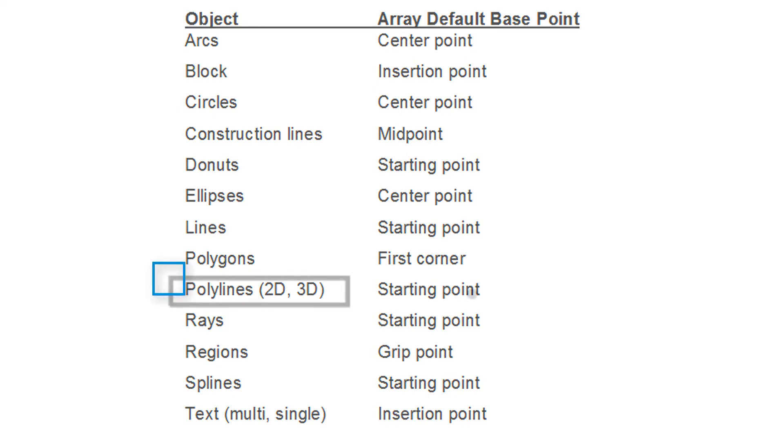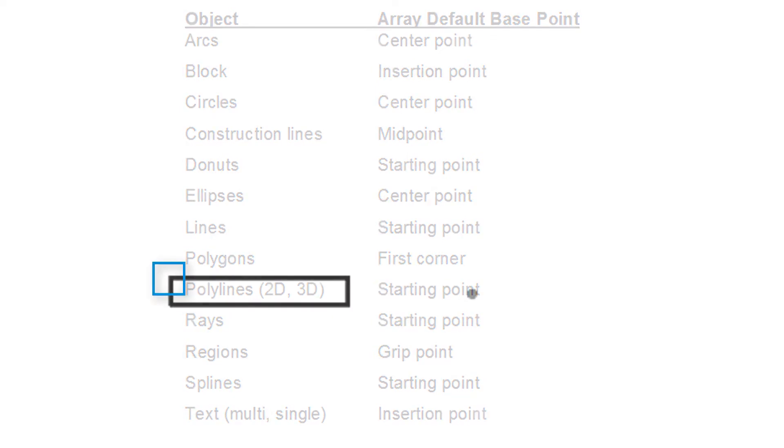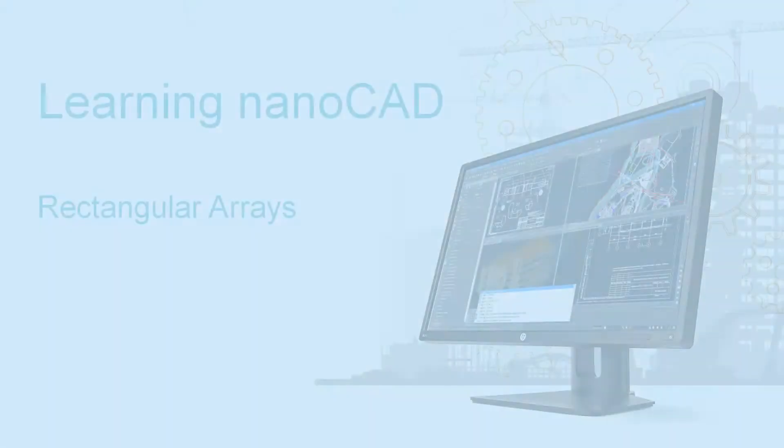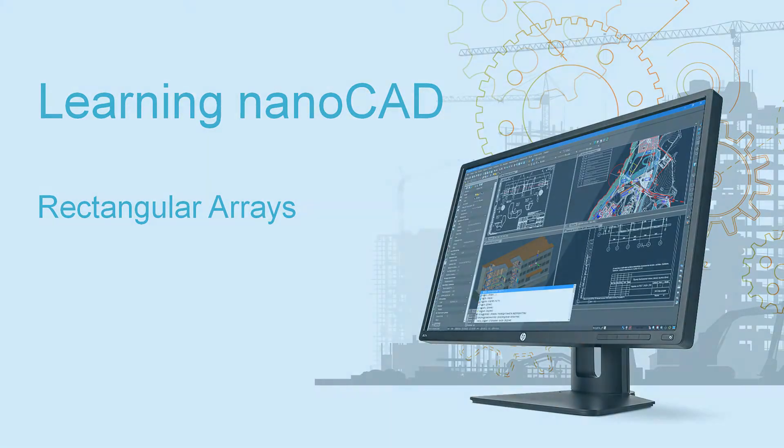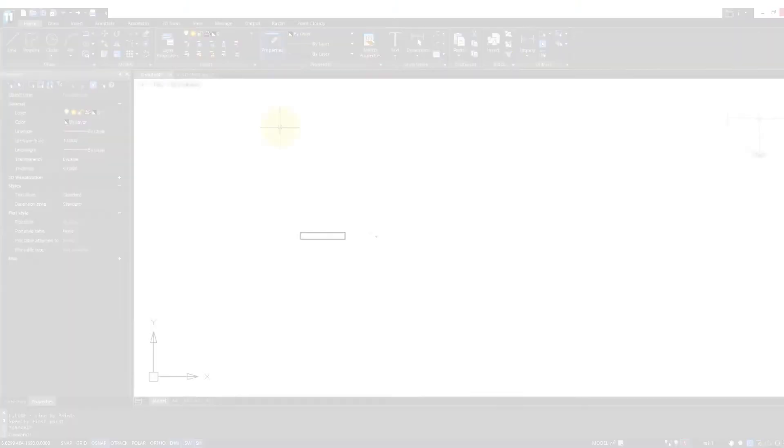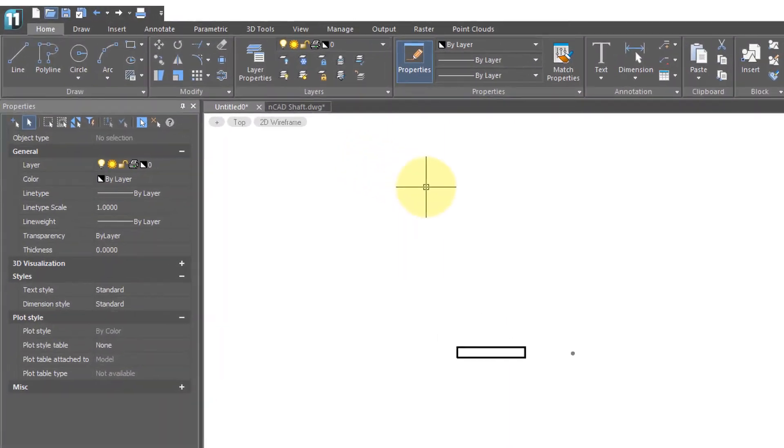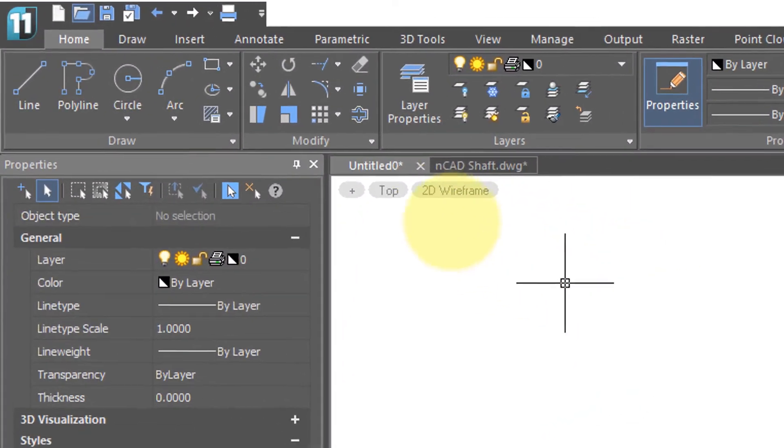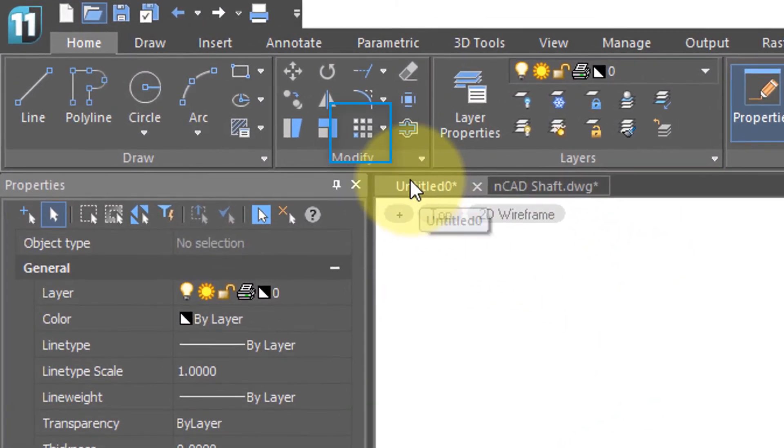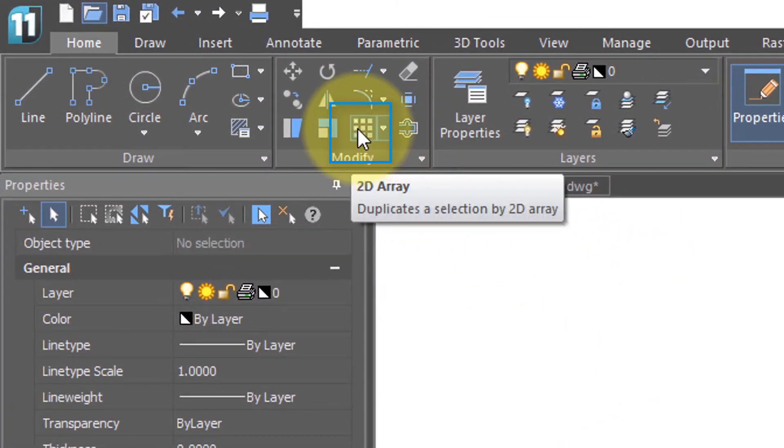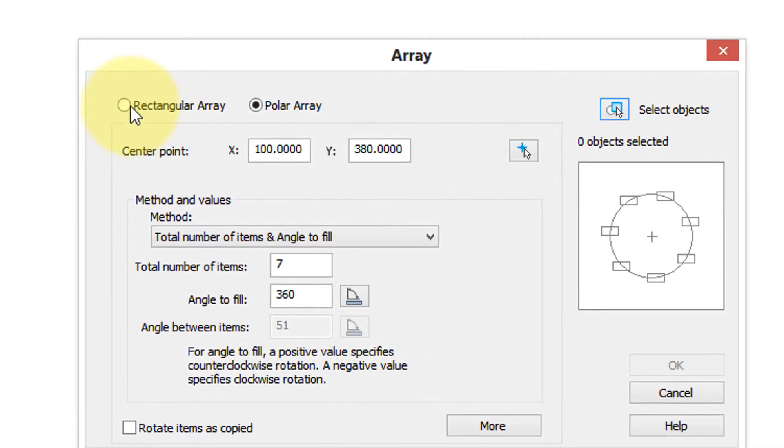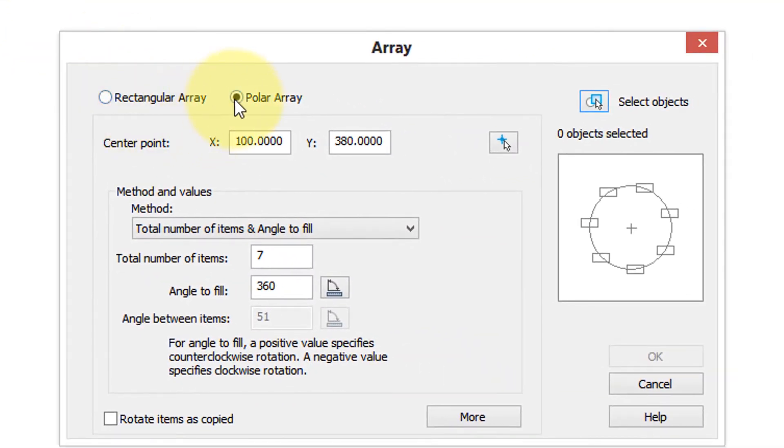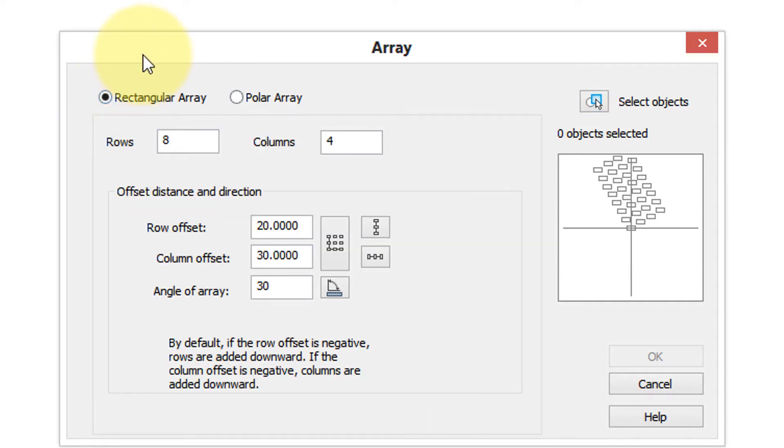Let's now try using the array command. Come up here to the toolbar, click on array, and then here is this dialog box for polar arrays. Click on the other radio button for rectangular arrays. First thing you want to do is select the objects. Click this button, choose the rectangle, press enter to return to the dialog box.